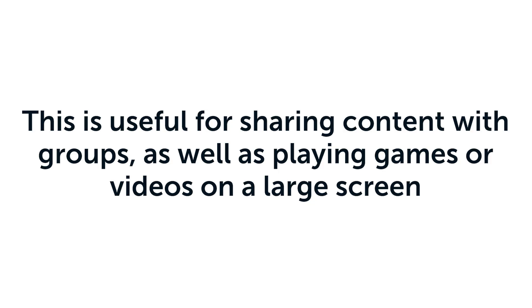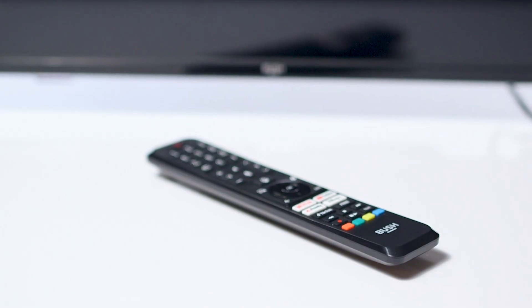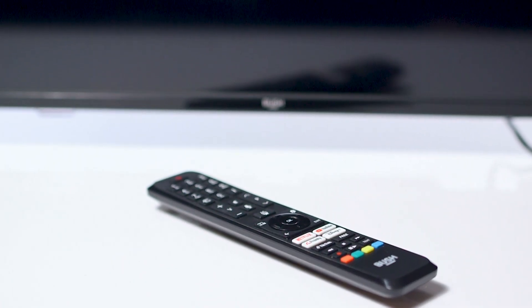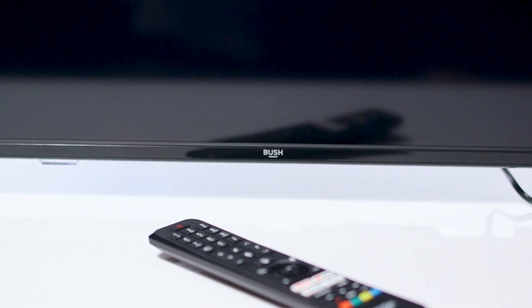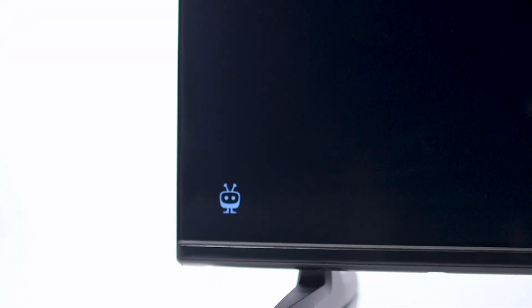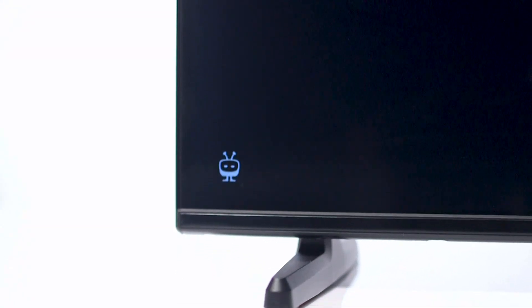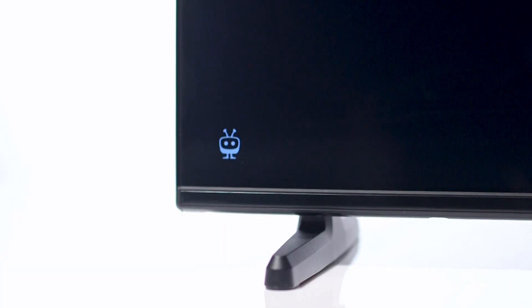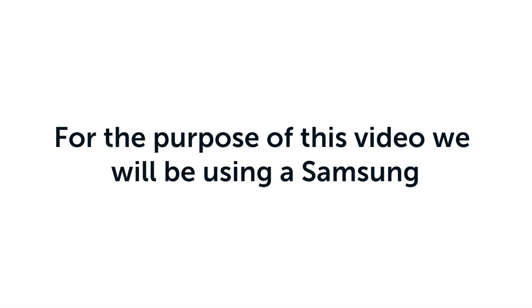as well as playing games or videos on a large screen. Not all Android devices are capable of screen mirroring. Please refer to your user manual to check if your specific device is capable of screen mirroring.